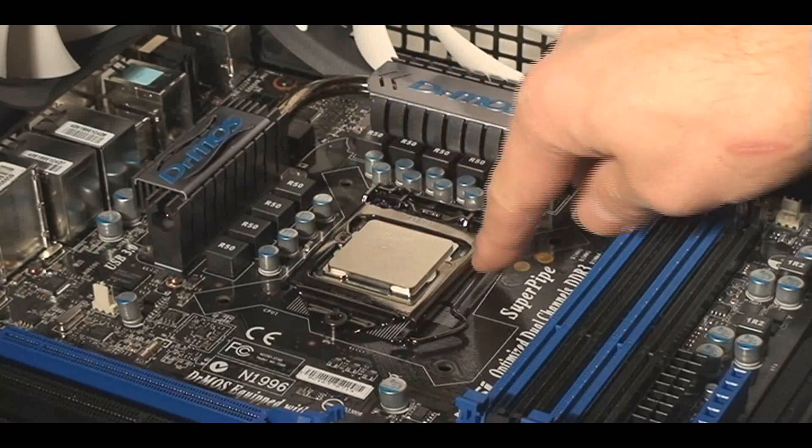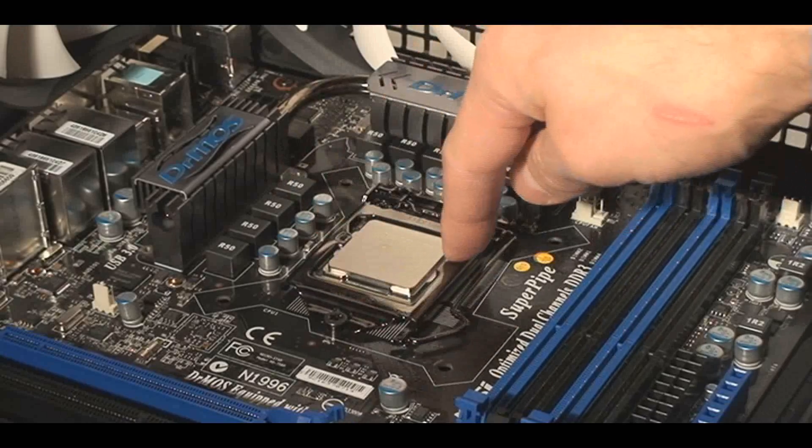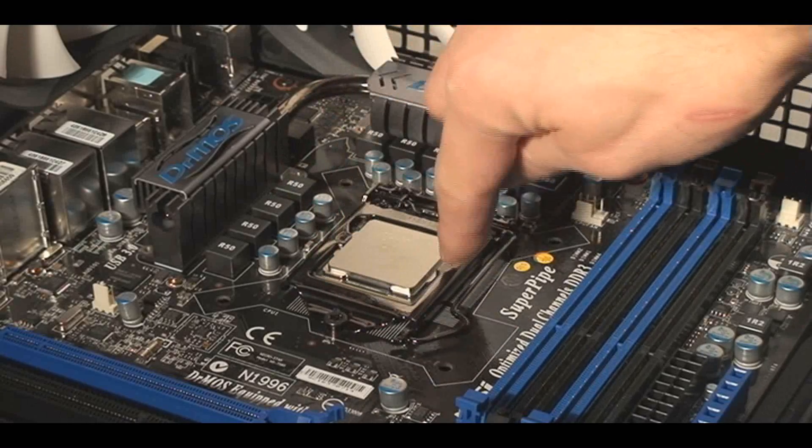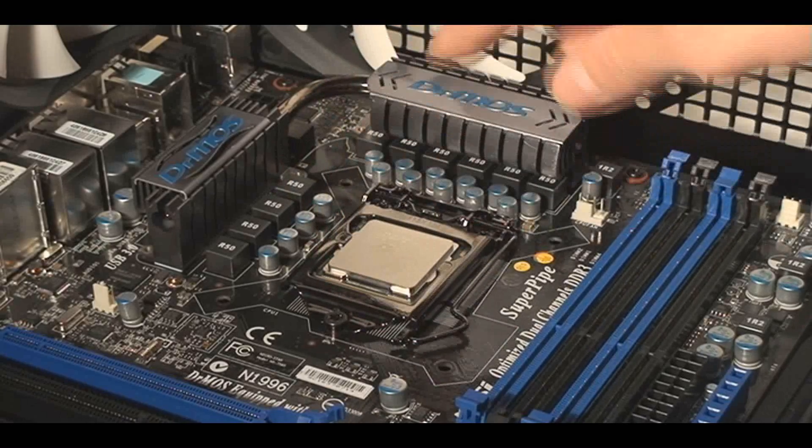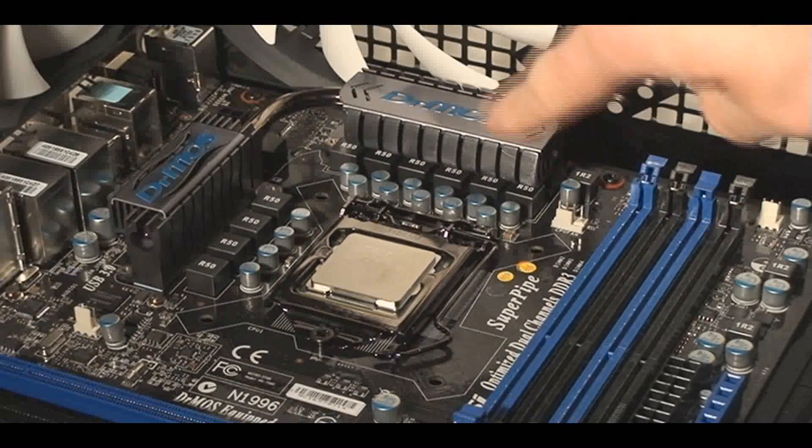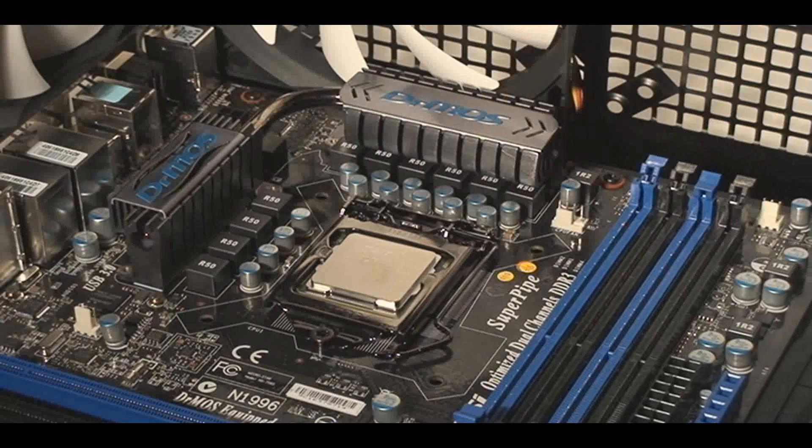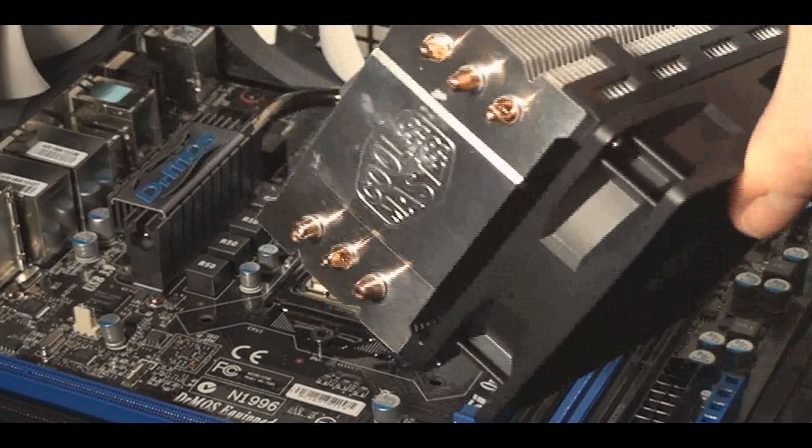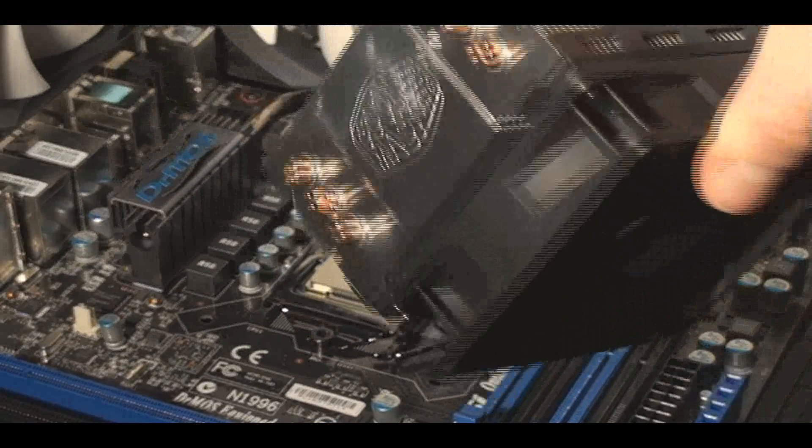So it will have holes in certain ways that you can put it in. And the manual that comes with the CPU usually tells you that as well. And you can tell by the alignment and the way it's made, basically, that it can only go in one way.